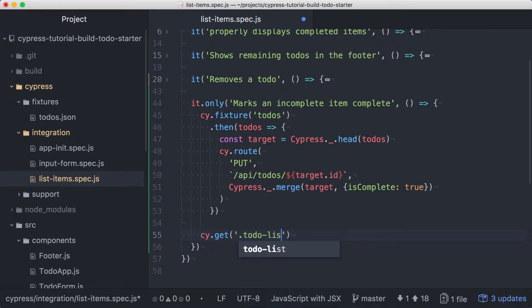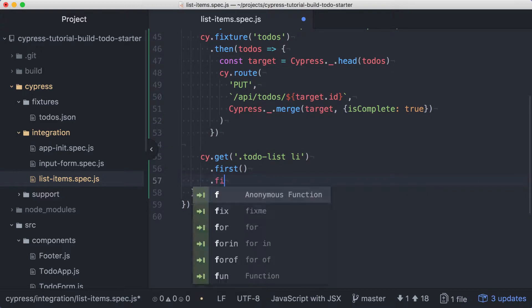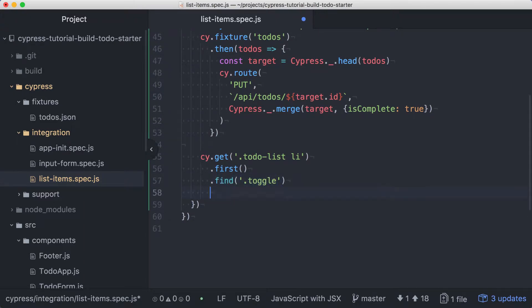we can get the list items, select the first item, and find the checkbox element with the class name toggle. Then we'll chain on a click to check the checkbox. We also need to make some assertions about the first item. Since we issued a find command, we've changed the subject. Let's add an alias so we can easily get back to the first list item for our assertions. After the first command, we'll add an as, and we'll call this alias firstTodo.